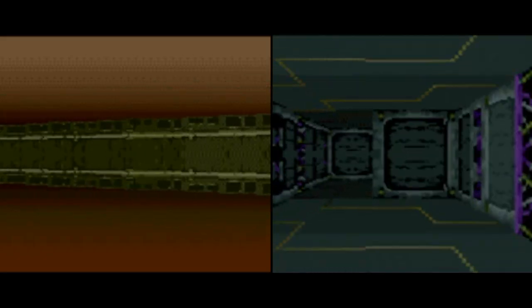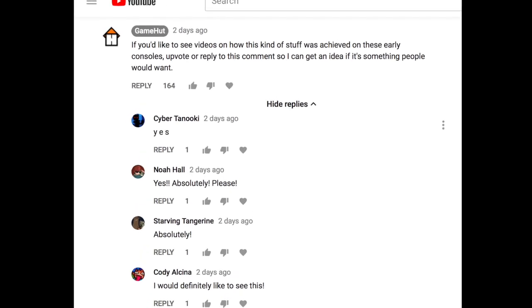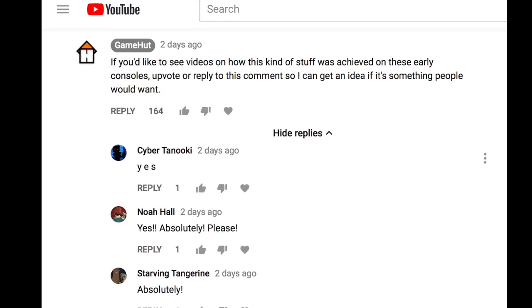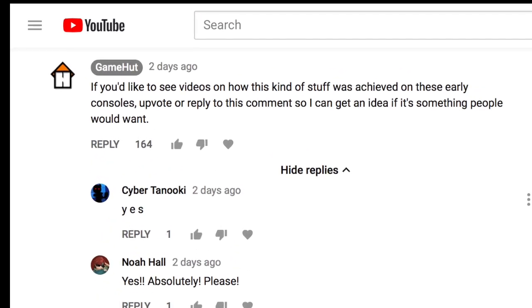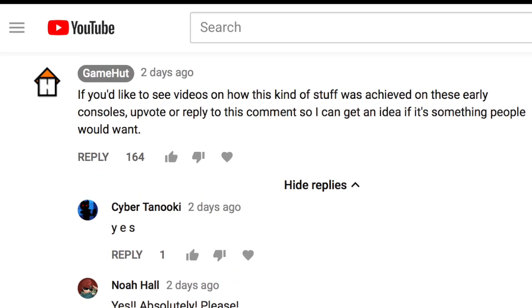After I released a video showing the prototype for Toy Story's 3D, I asked you in the comments whether a second video talking about how I programmed the effect would be something that you'd like to see. Judging by your response, it is. So here's my attempt at explaining the techniques used to achieve 3D on a 16-bit console.